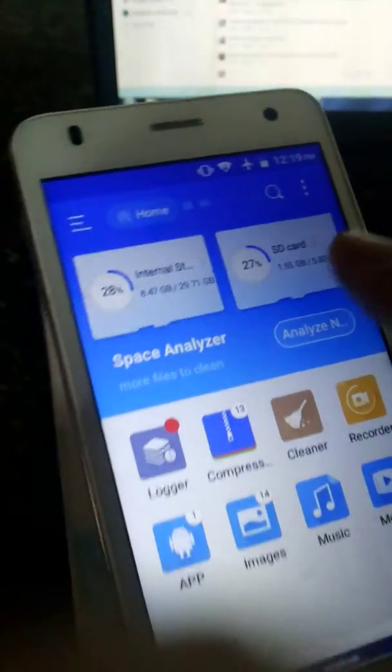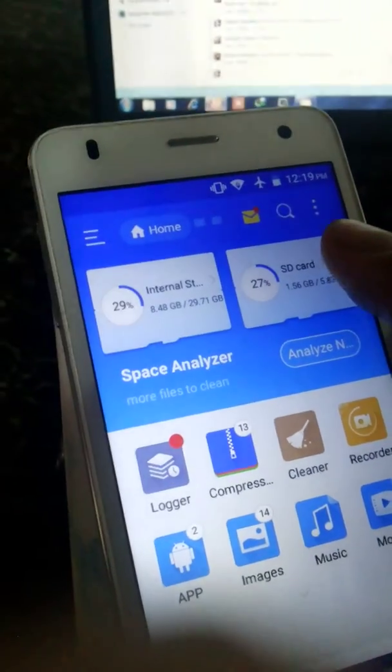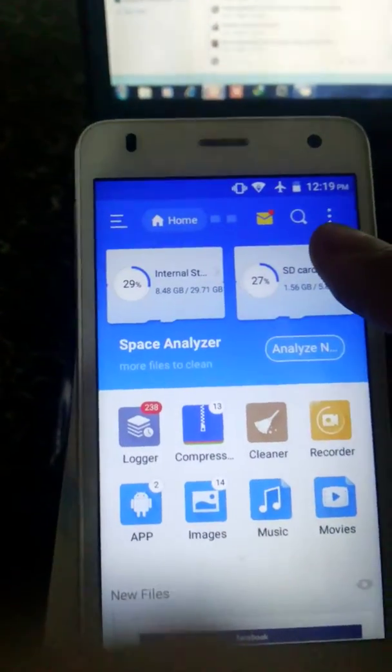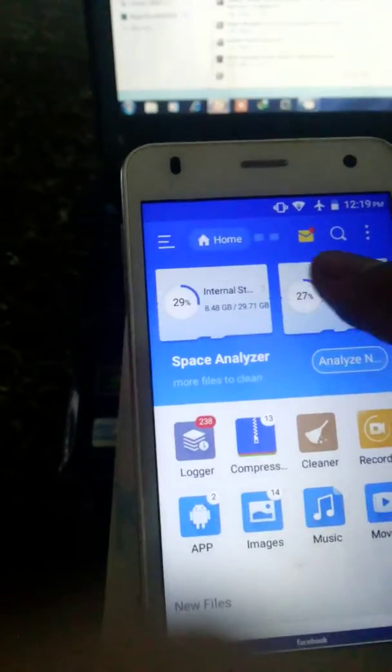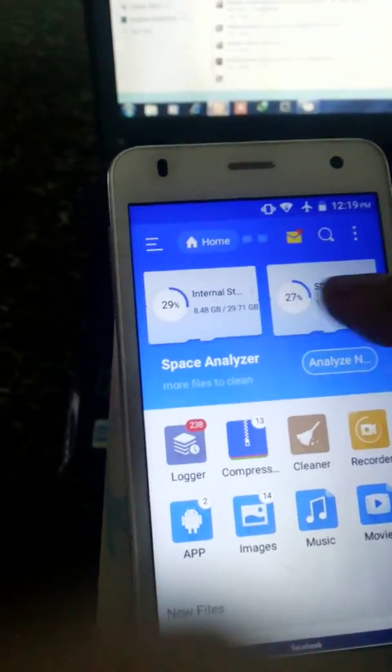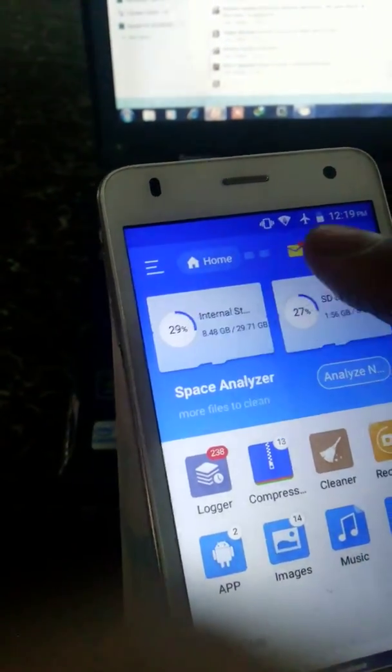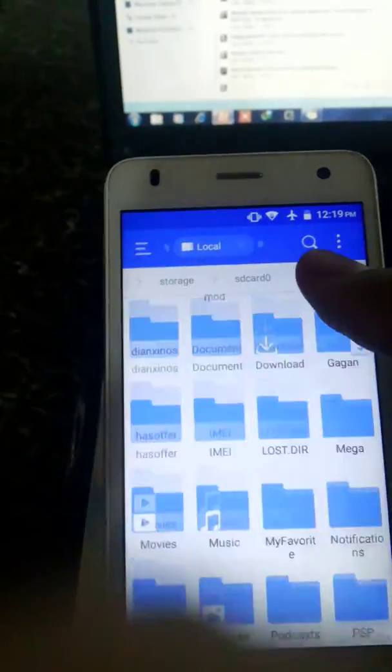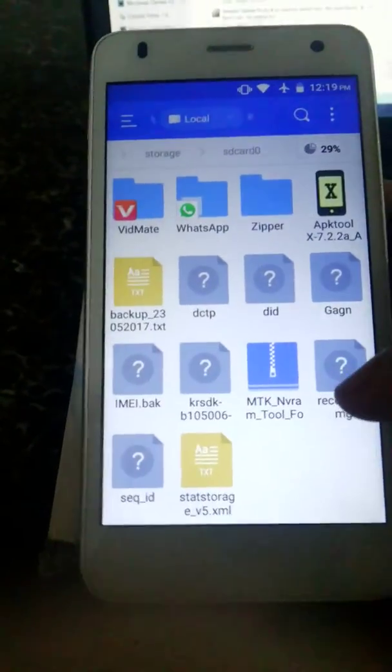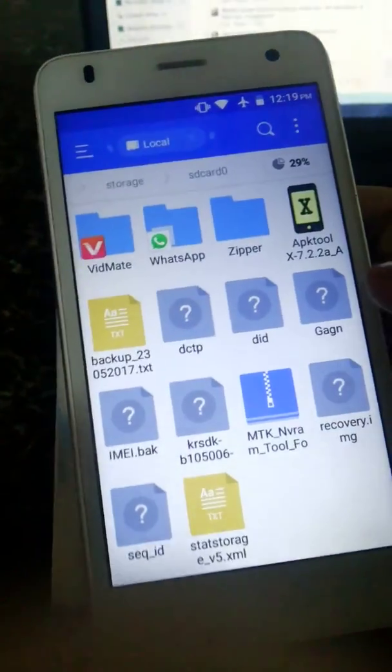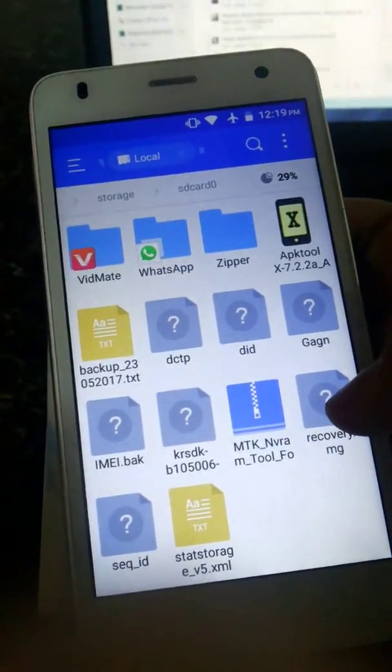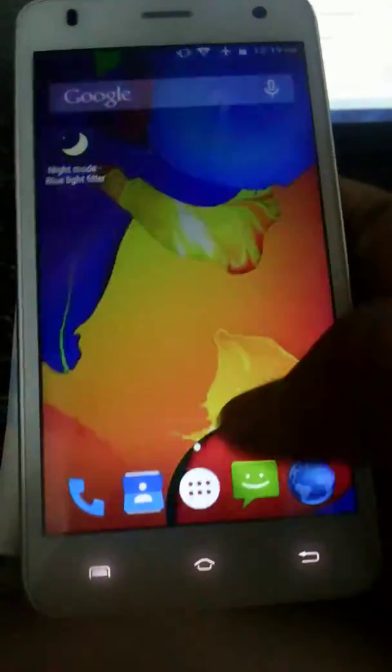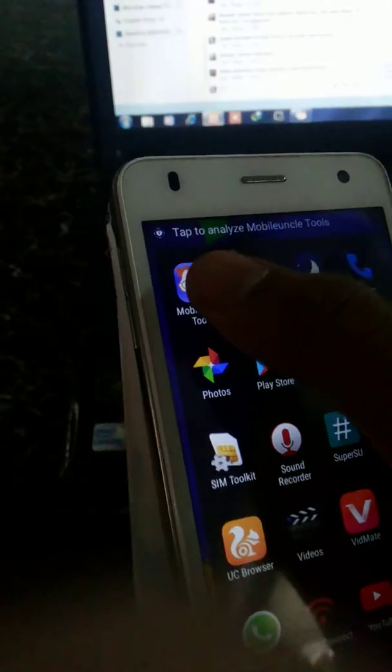Make sure you have put the recovery in your SD card. In this one, SD card is this. Then you can see this is the recovery I want to flash. Then go to here.